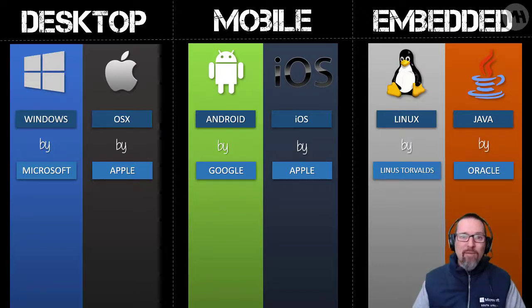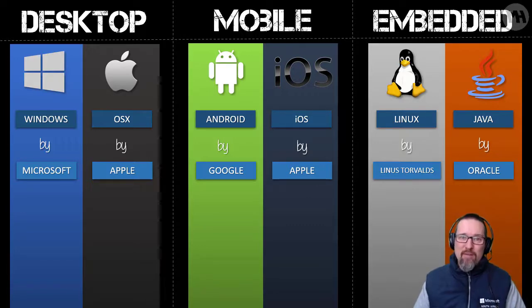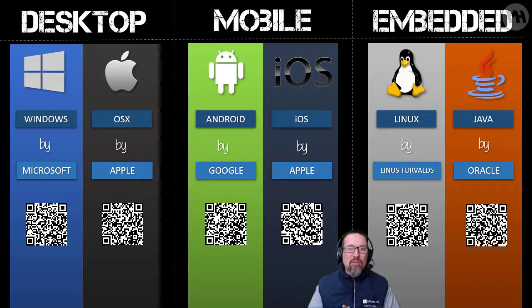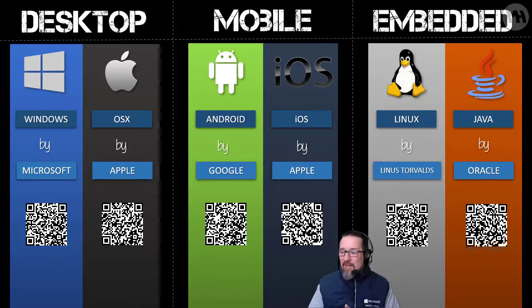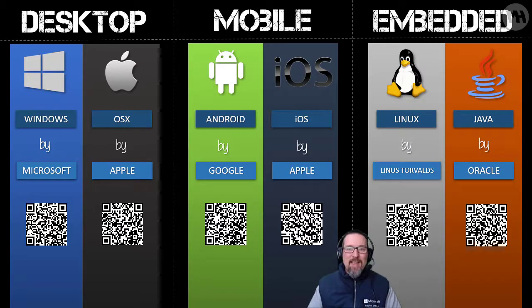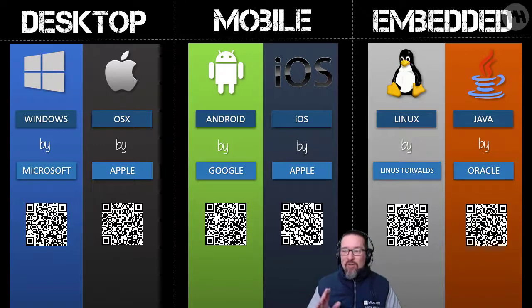All right, if you are interested in finding out more about these operating systems, I've provided some QR codes there. Go ahead, freeze the frame, scan any of those QR codes and you'll find yourself taken to a page with some more information on each operating system.